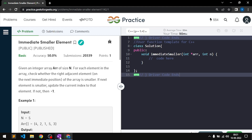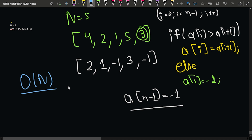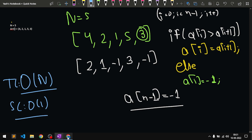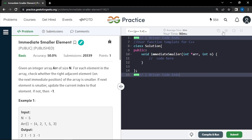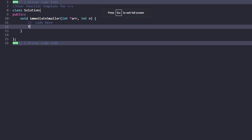Since we are just traversing through the array once, the time complexity will be O(n). The space complexity is O(1) because we are not using any external data structure or extra space.